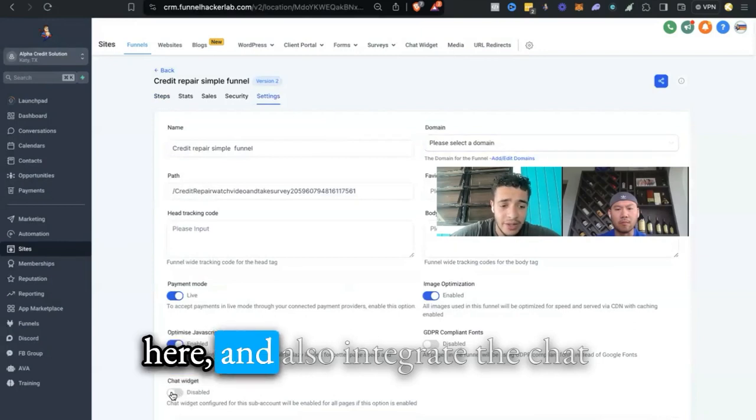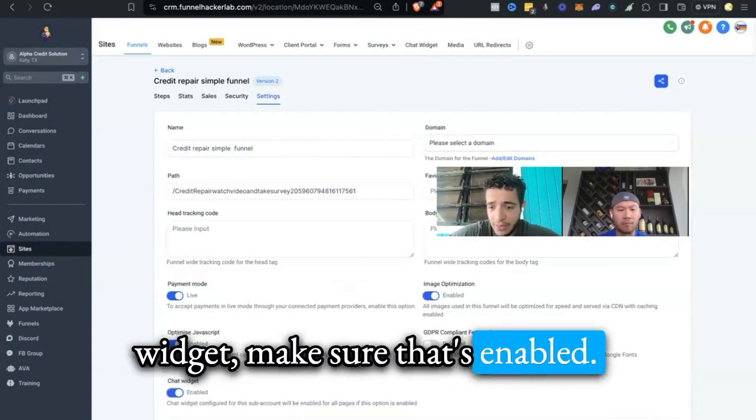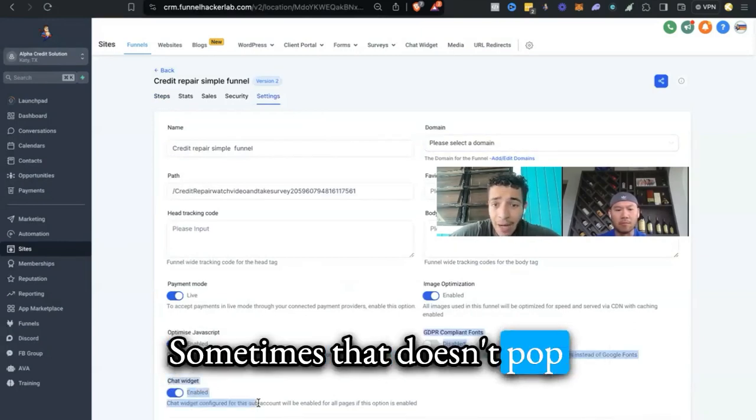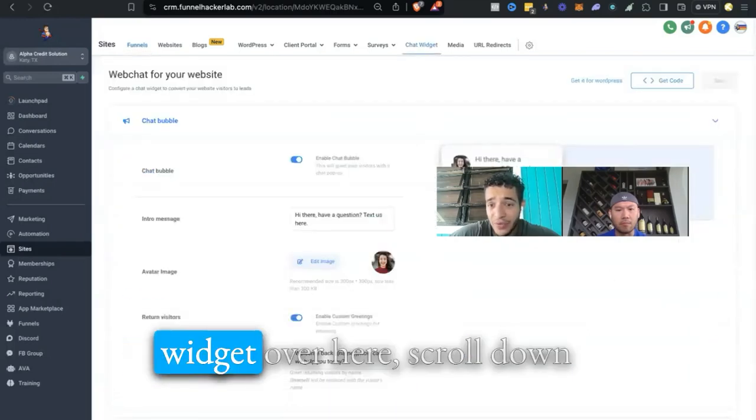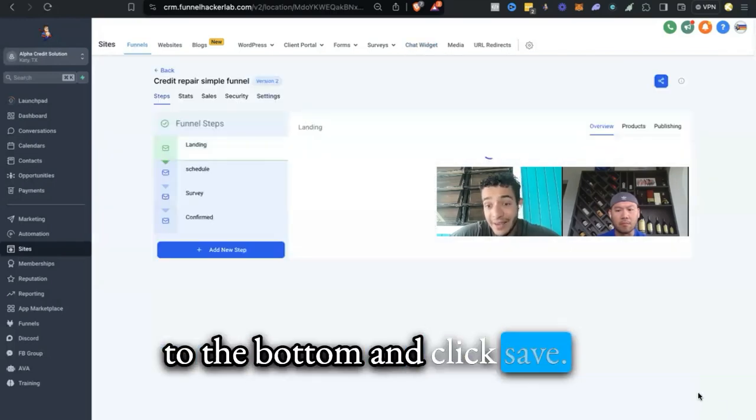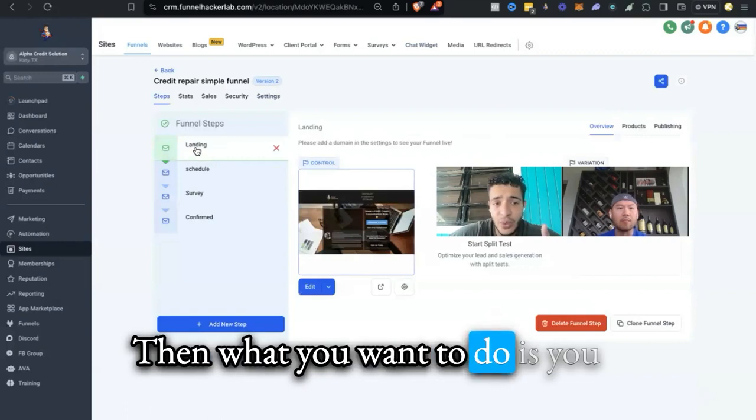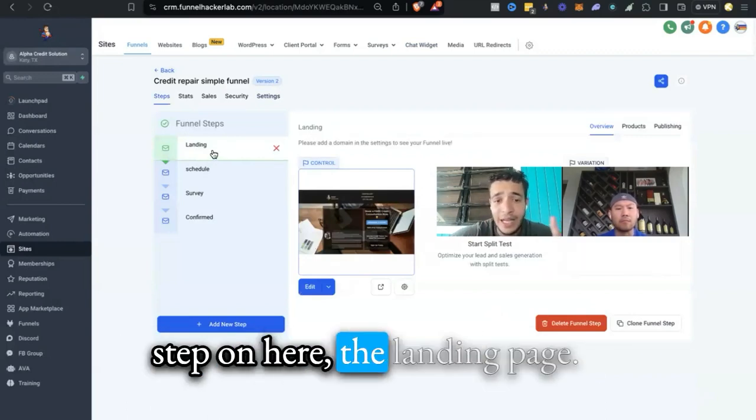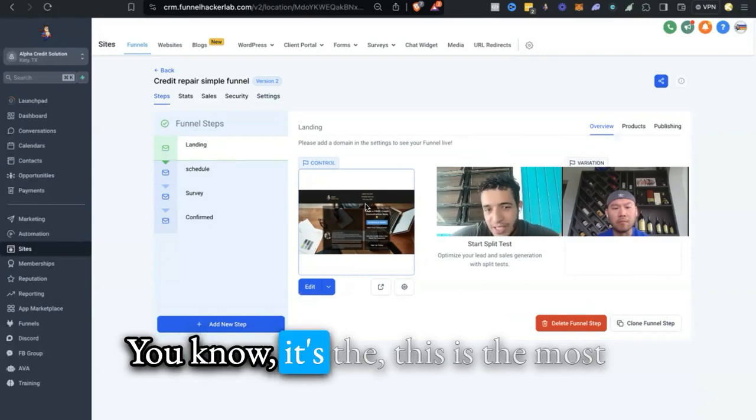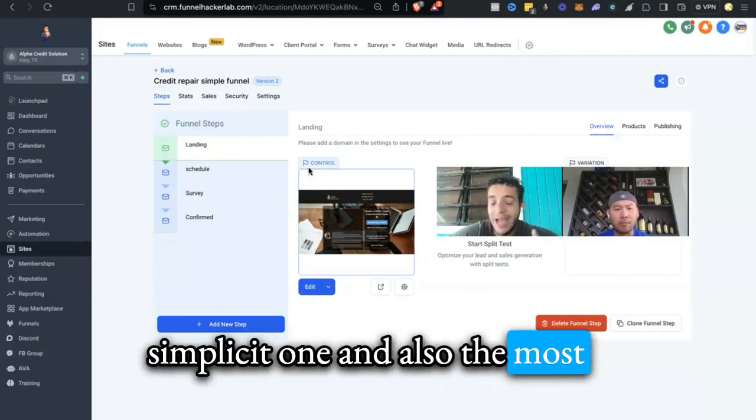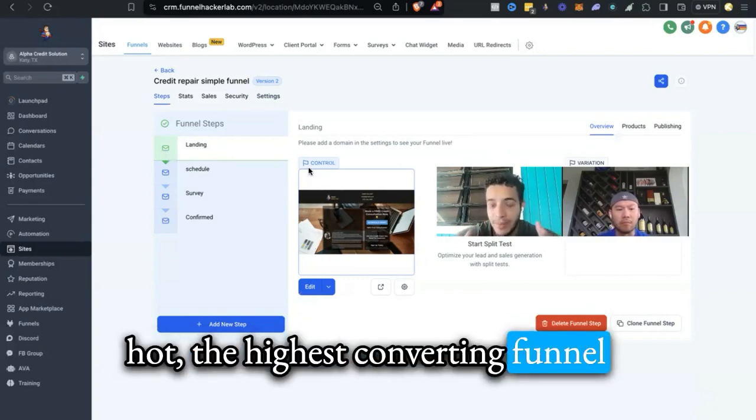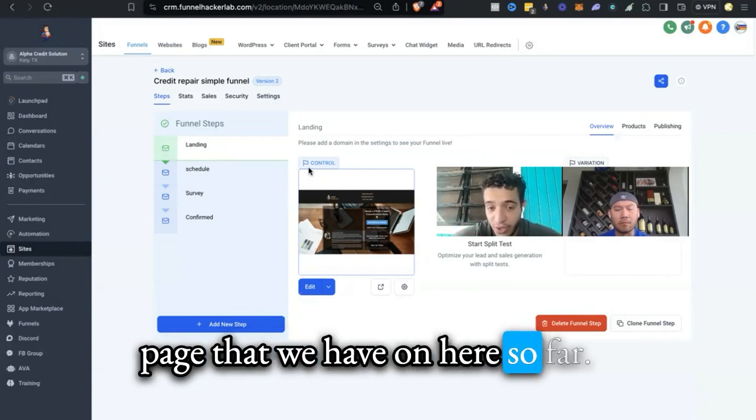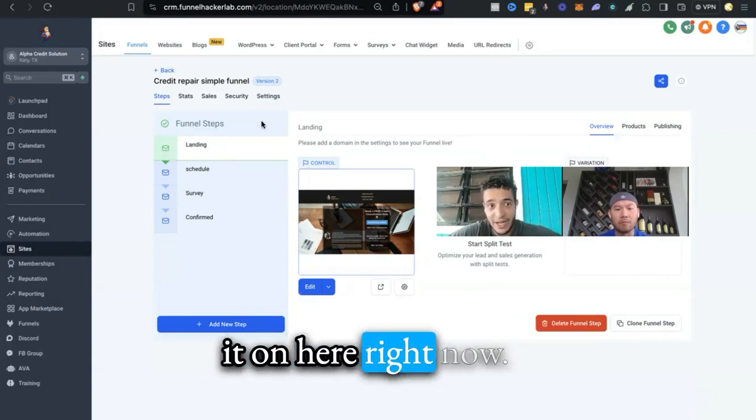Then what you would want to do is go to settings over here, add the domain onto here, and also integrate the chat widget. Make sure that's enabled. Sometimes that doesn't pop up unless you go over the chat widget, scroll down to the bottom, and click save. The landing page is the first step. This is the most implicit one and also the highest converting funnel page that we have so far.